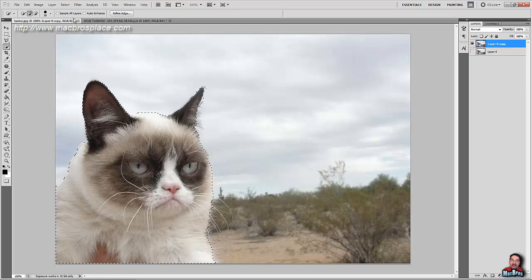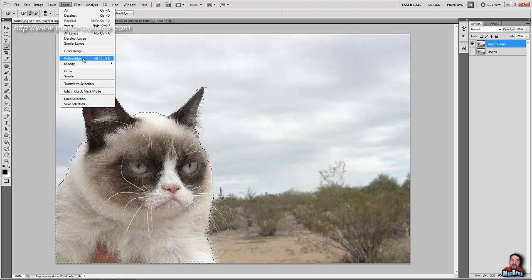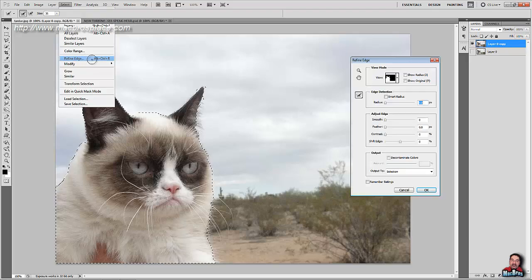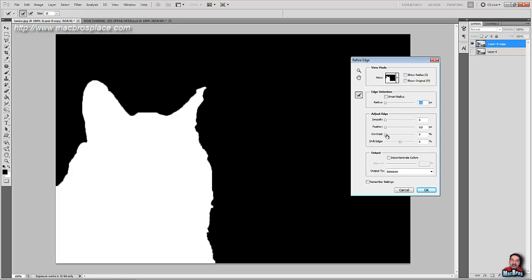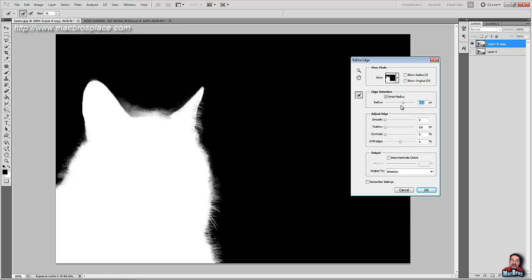So what we're going to do over here, we're going to go up to select and we're going to refine edges. And if you're not in black and white here, make sure you select black and white. And when you do that, after you do that, make sure you click on Smart Radius. Now depending on what your picture is, you're going to want to adjust this radius. Now in my case, I want a furry kitty cat, right?